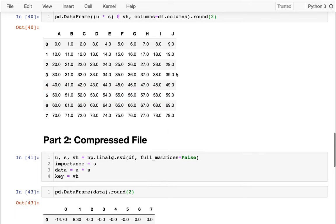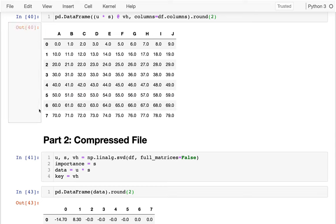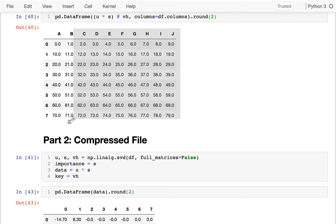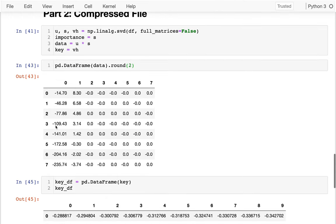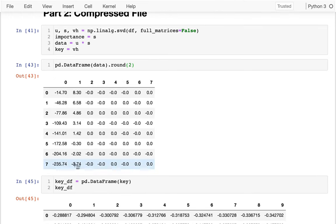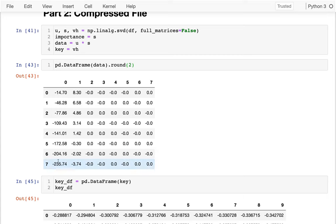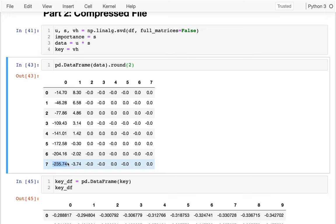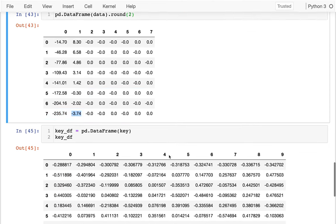What if I wanted to reproduce this row on the bottom? If I wanted to reproduce that using my key, instead of having these 10 columns, I'm down to, if I look at that same row down here in my compressed data, I just have these two here. This negative 2, 3, 5, and this negative 3, 7, 4.